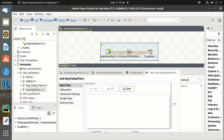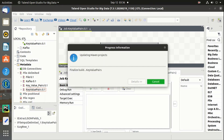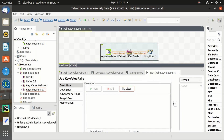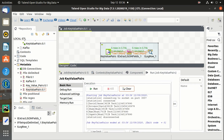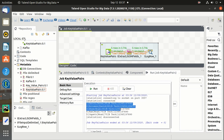Let's run the job. Data is delimited in pipe and printed in the Talend console. Thank you guys.